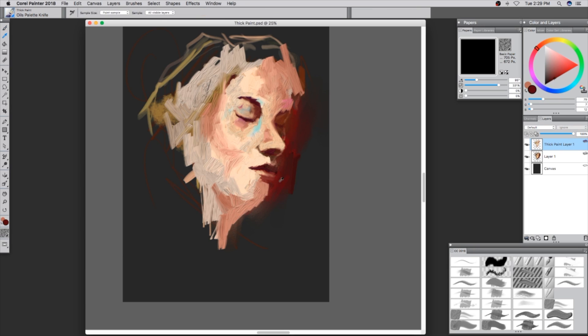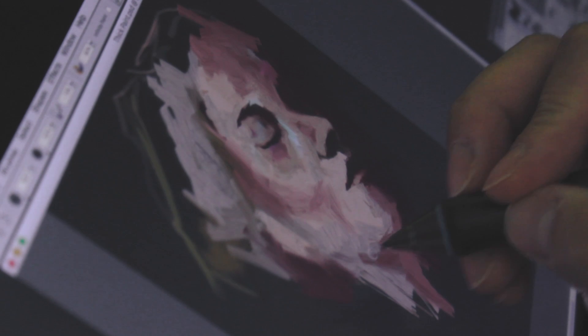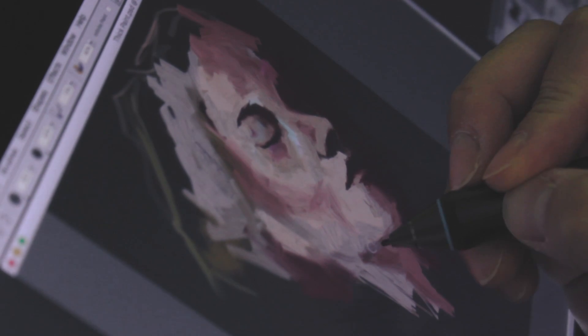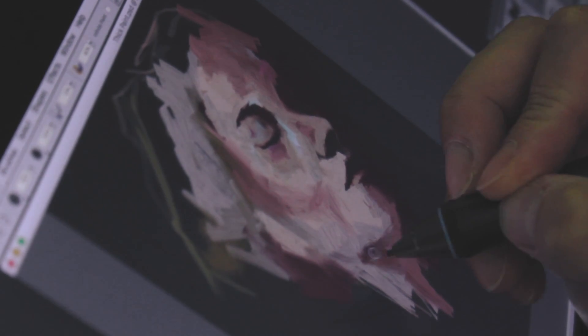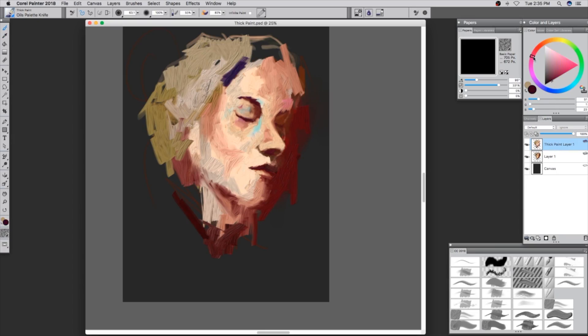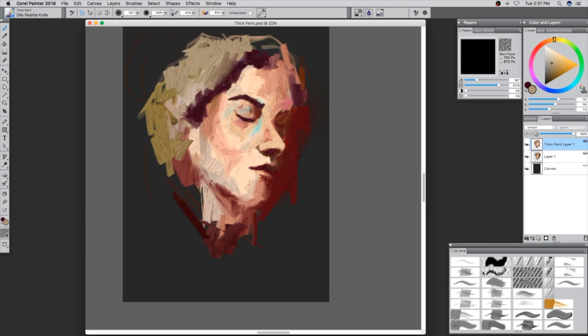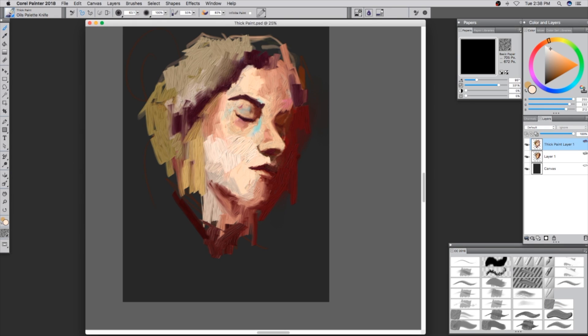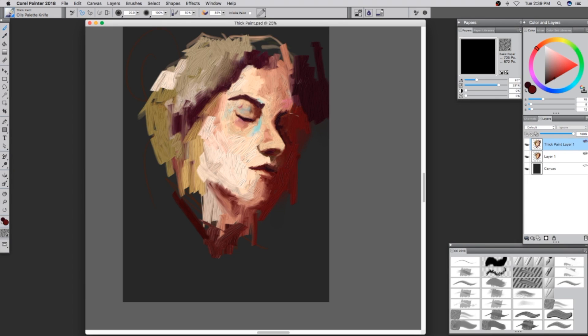One thing cool about thick paint is that it's pressure sensitive. So as you can see, the harder I push or the lighter I push, it moves the paint accordingly.